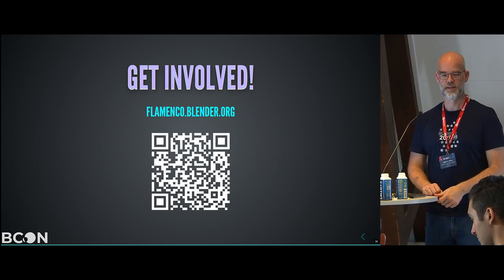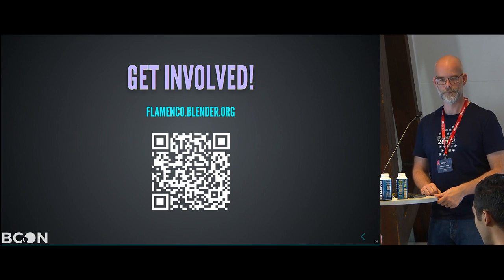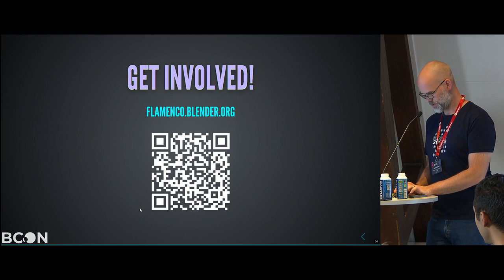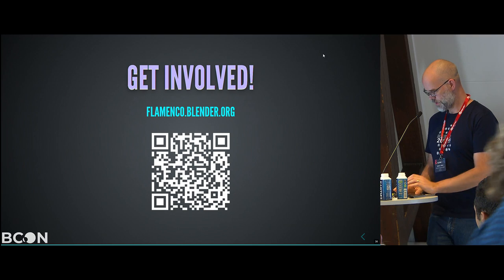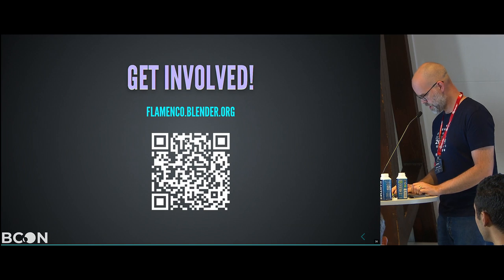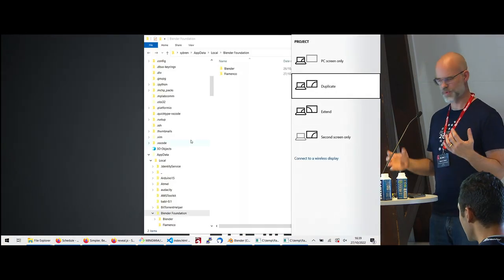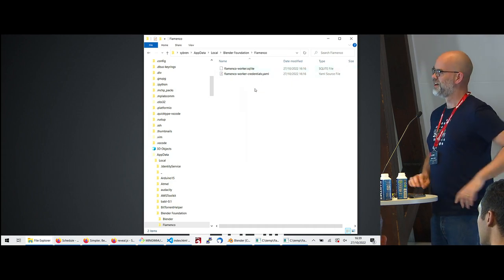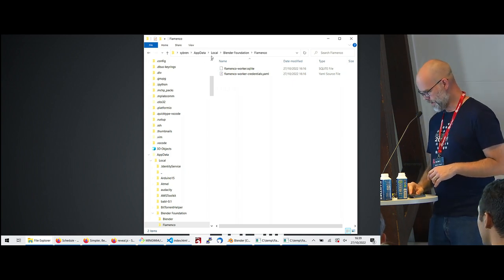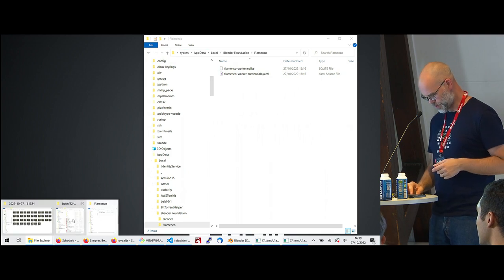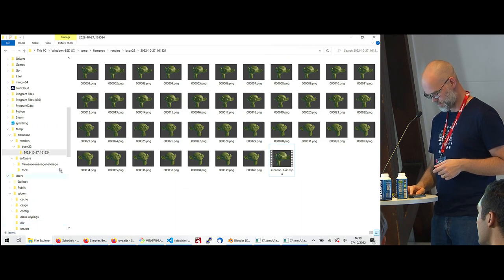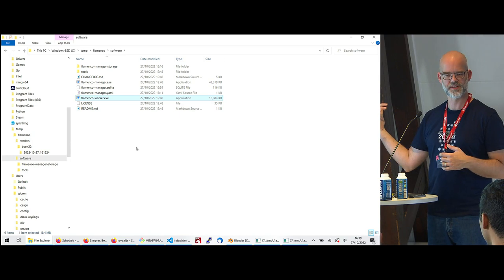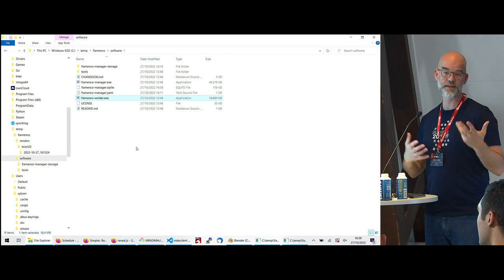Q: How do you tag different machines with different capabilities? A: You can create a flamenco-worker.yaml configuration file next to the flamenco-worker executable. The documentation describes the structure. There you can configure which task types that worker is allowed to run.